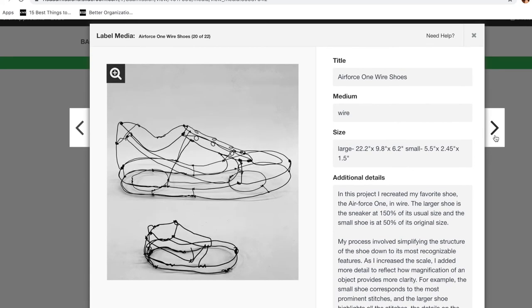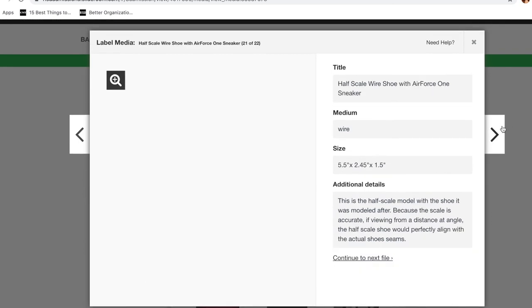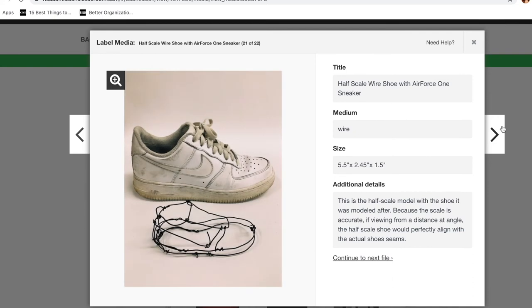And then lastly, the last piece I included was Air Force One wire shoes. So these were a set of wire shoes that I made based on my Air Force Ones, completely to scale. One that's double the size, one that's half the size.